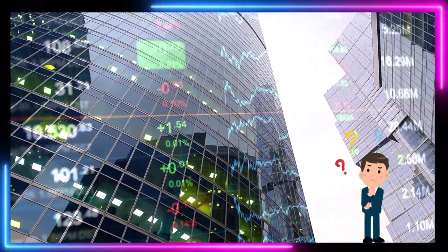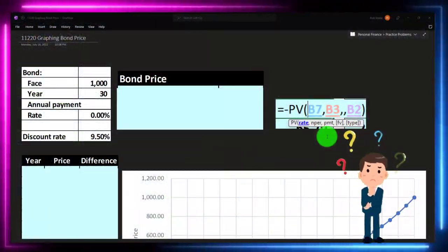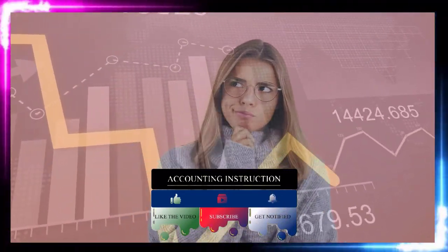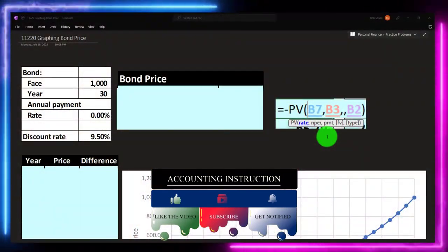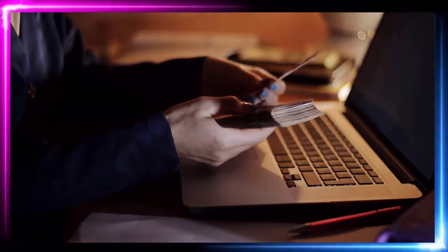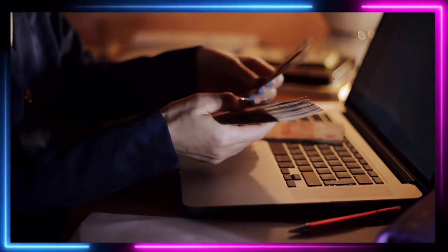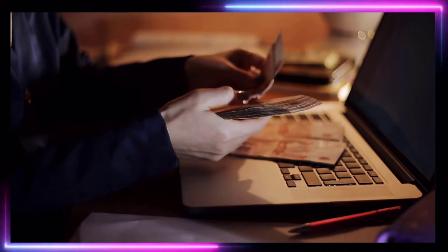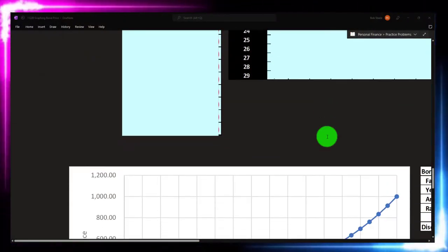When we think about what happens to the price if the market rate stays the same as we get closer to maturity, it can be a little confusing to visualize. We have two different kinds of cash flow streams: an annuity — a series of payments that shrinks as we near maturity — and a lump sum that's worth less early on but more and more as we approach it. We'll graph this out.